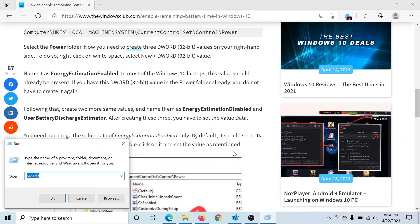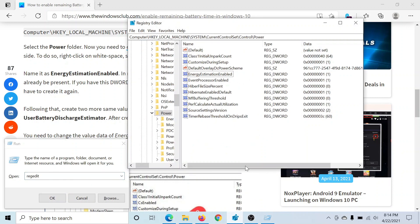Type the command R-E-G-E-D-I-T and hit Enter to open the Registry Editor window.